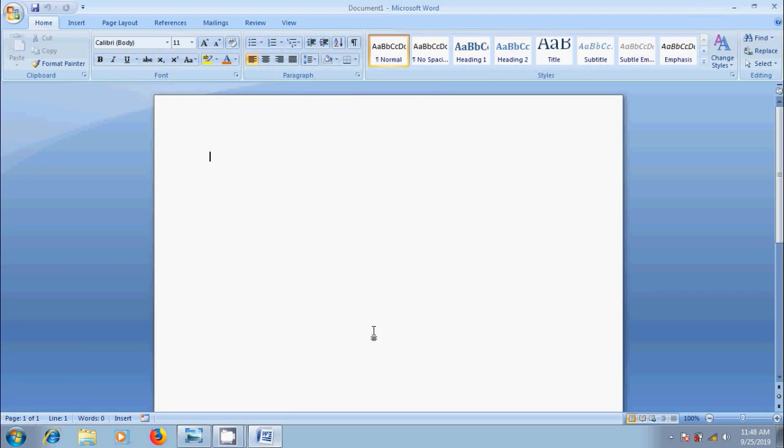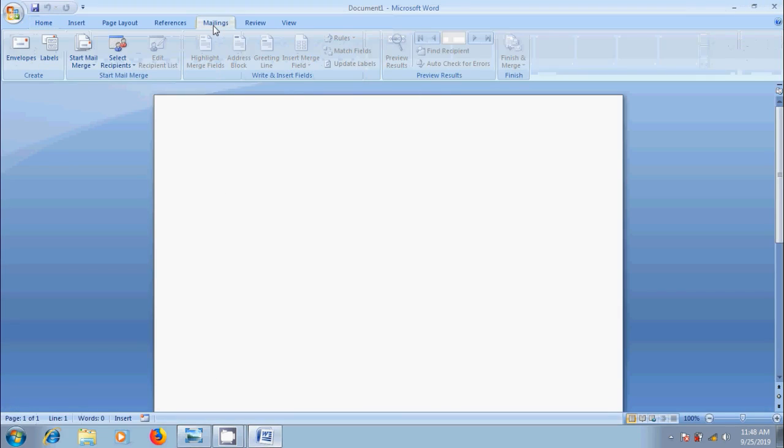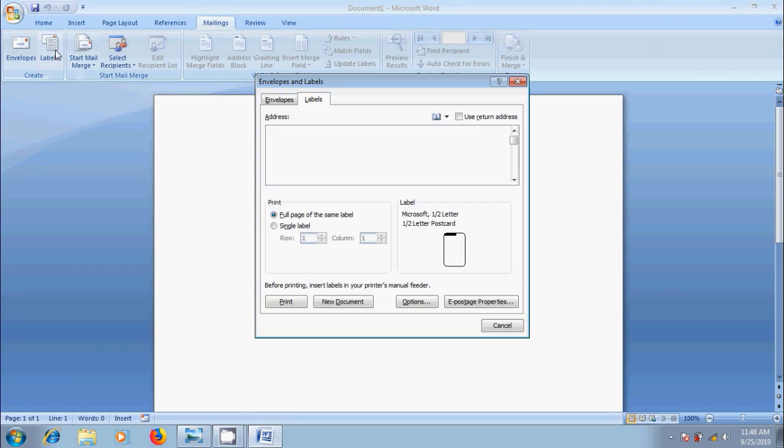To create a label, come to Mailings menu, click on Labels in Create Group. Then we will get Labels tab in Envelopes and Labels window.